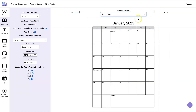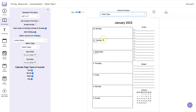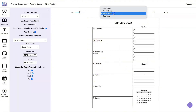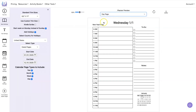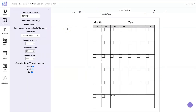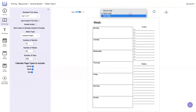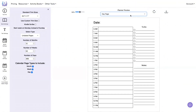Now when you go to your monthly pages you're going to see the holidays listed, and you'll also see them on your week pages and on the daily pages. You also have the option to use undated pages. This is what the monthly page looks like, the week page, and the day page.